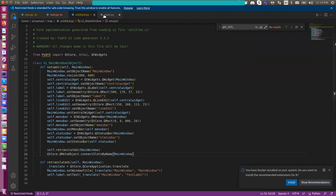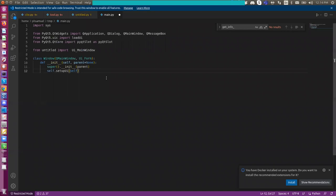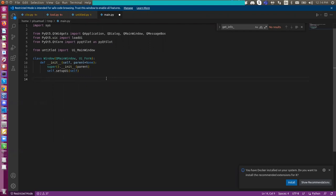And the convention will be something like, if I want to have a line edit whenever the line edit text is changed, I want to create a slot function or callback function with the name something like on_line_edit_text_changed.